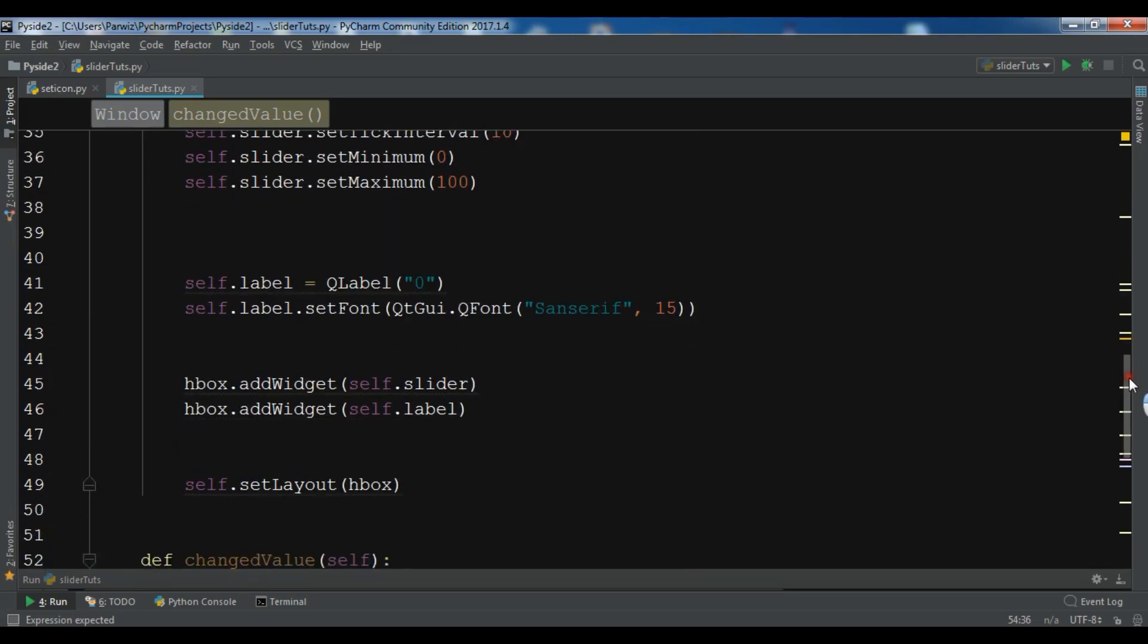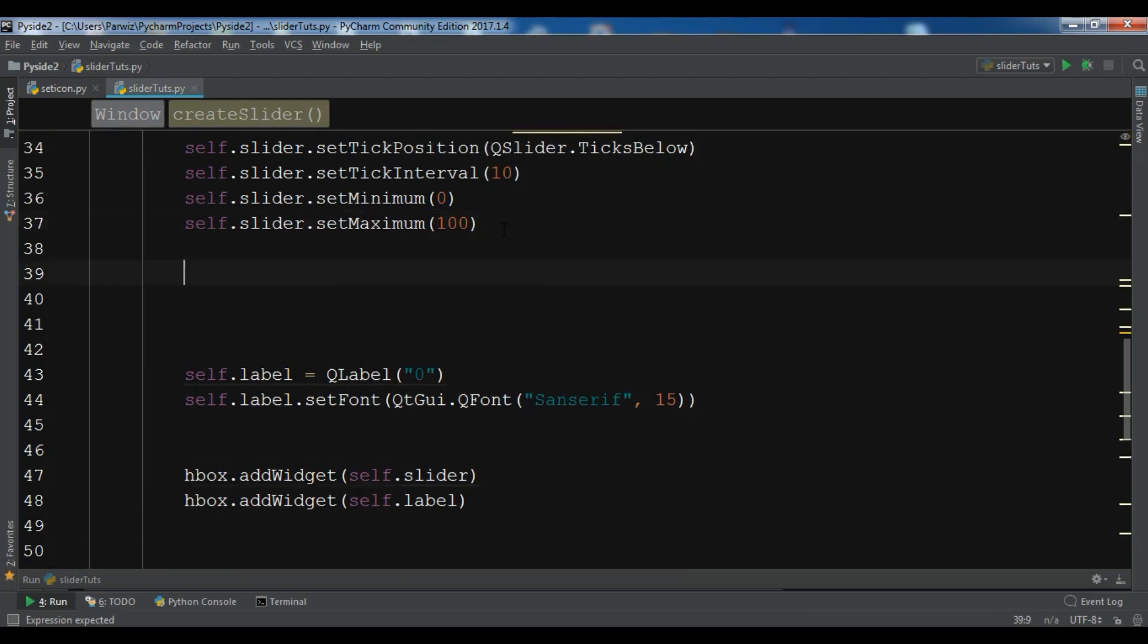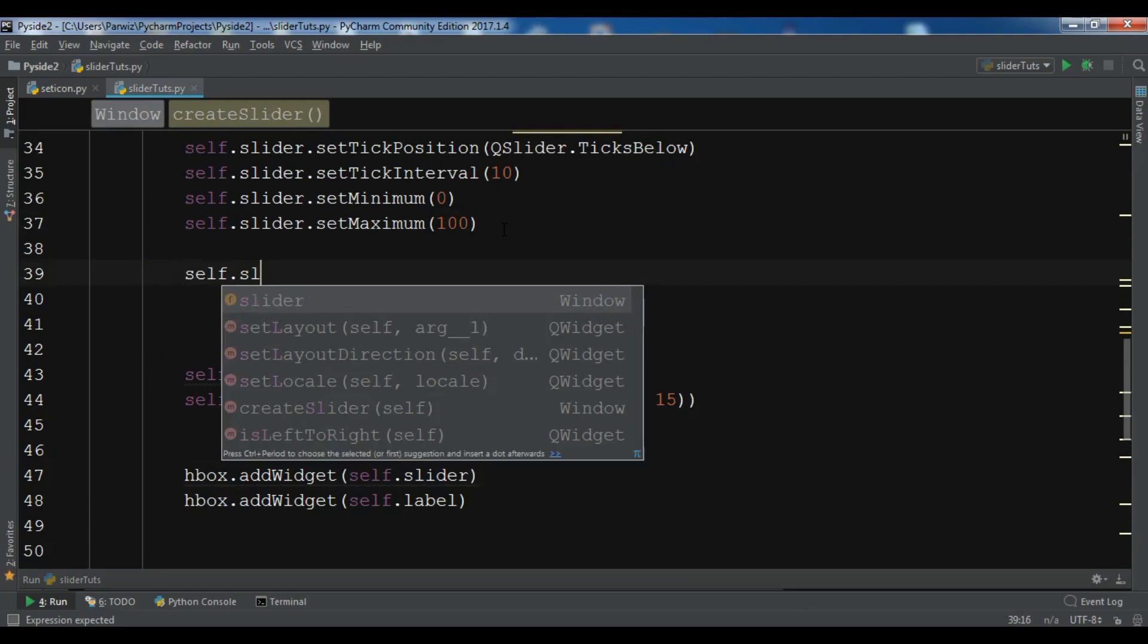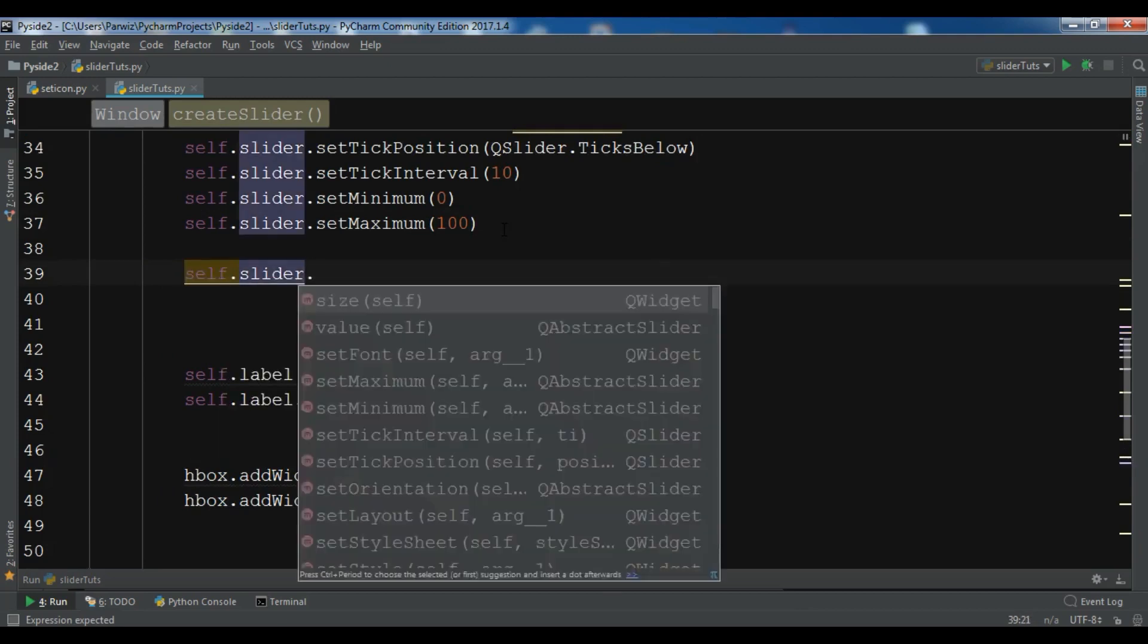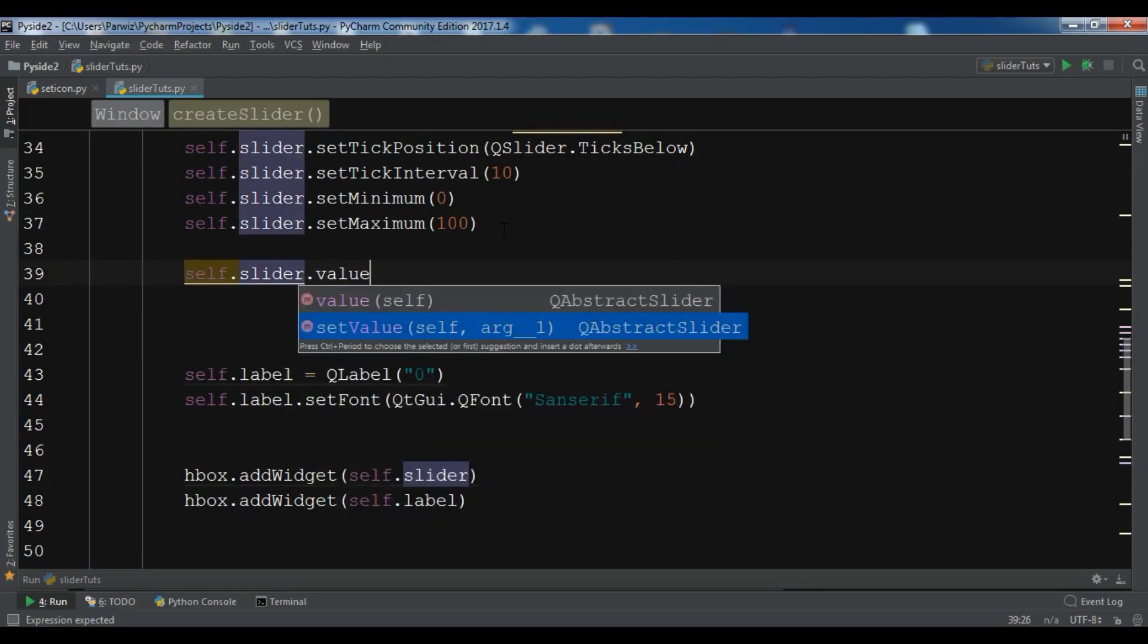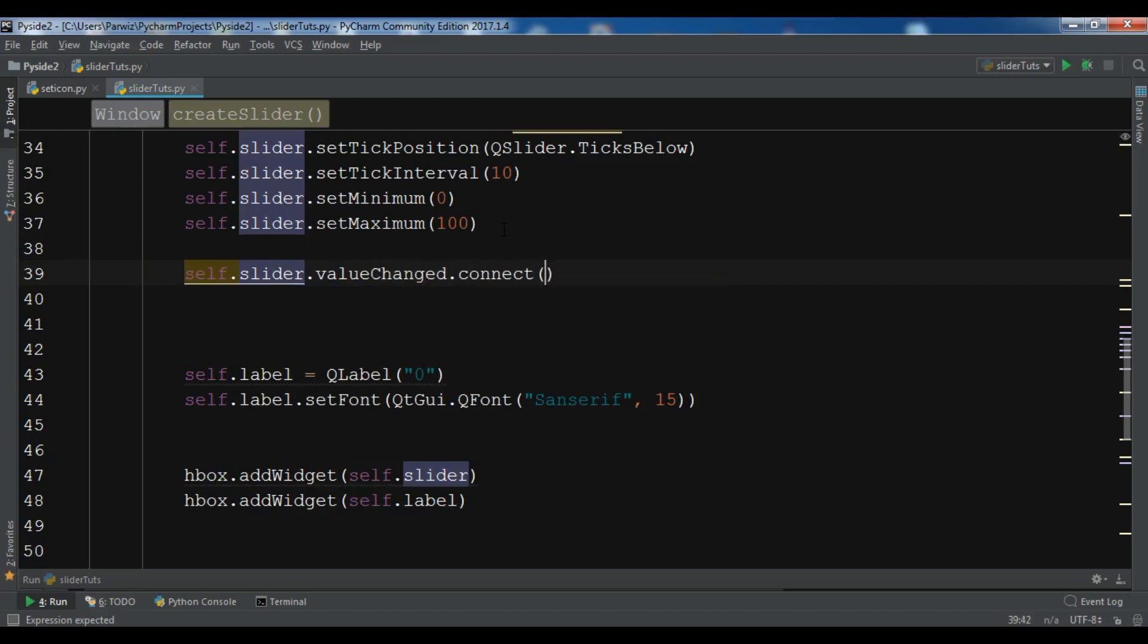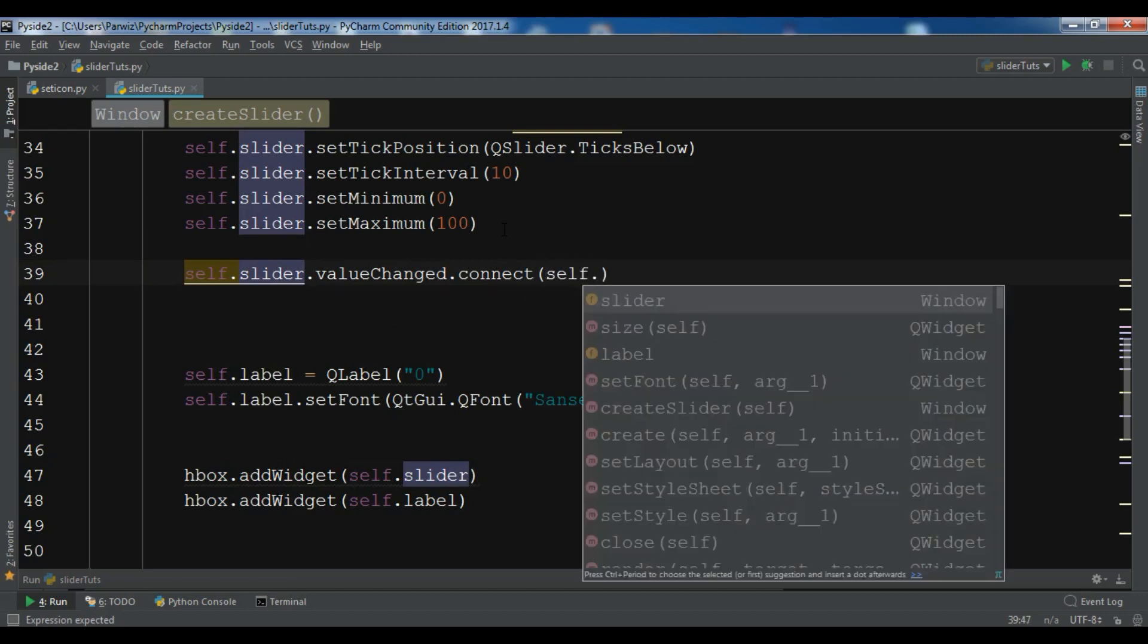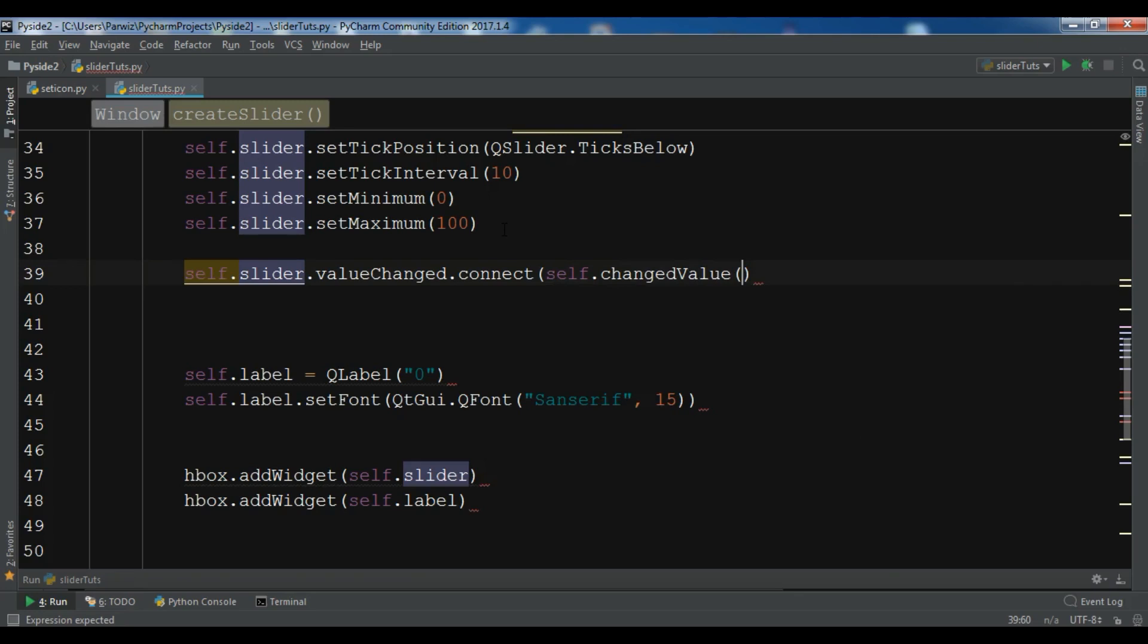We have a valueChanged signal in slider. We are going to connect it. So in here, self.slider.valueChanged.connect to self.changeValue. Okay.